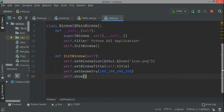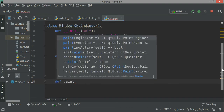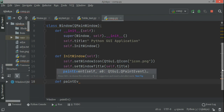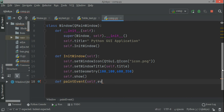Since we have to draw our ellipse or any particular line or whatever geometry you want to draw using QPen and QBrush, I need to define another function. I'll call it paintEvent — this is a built-in function, I'm not designing it, just calling it. I'll pass self and the event.